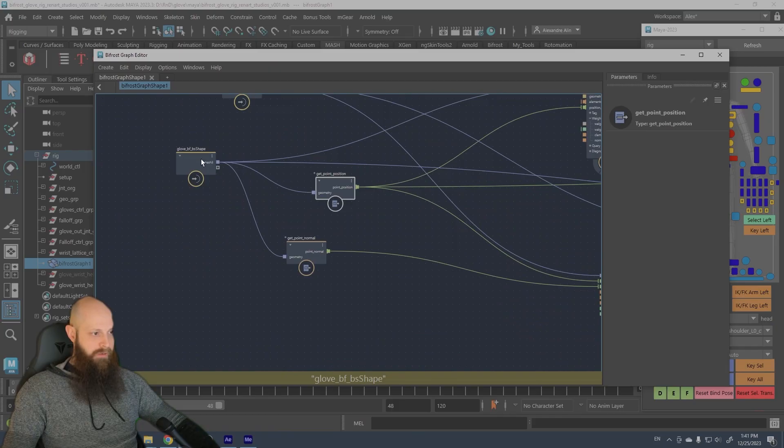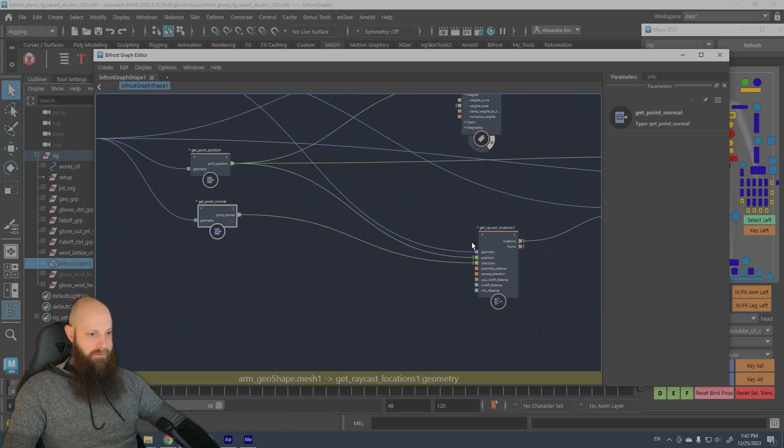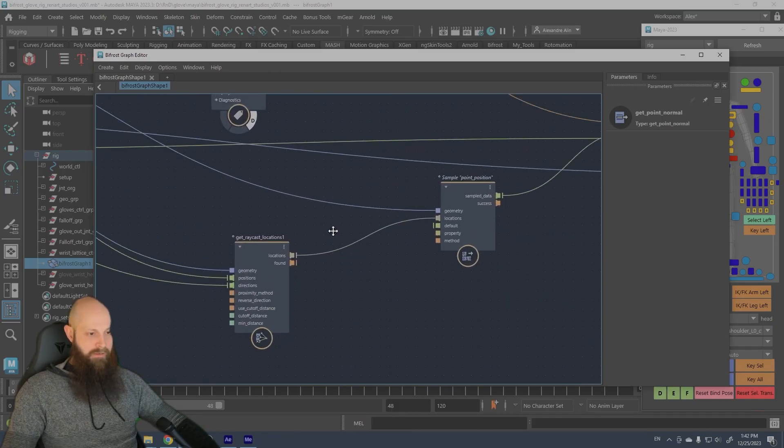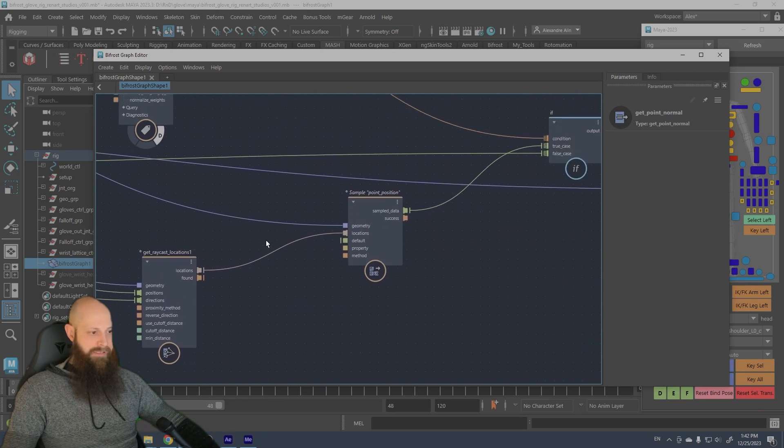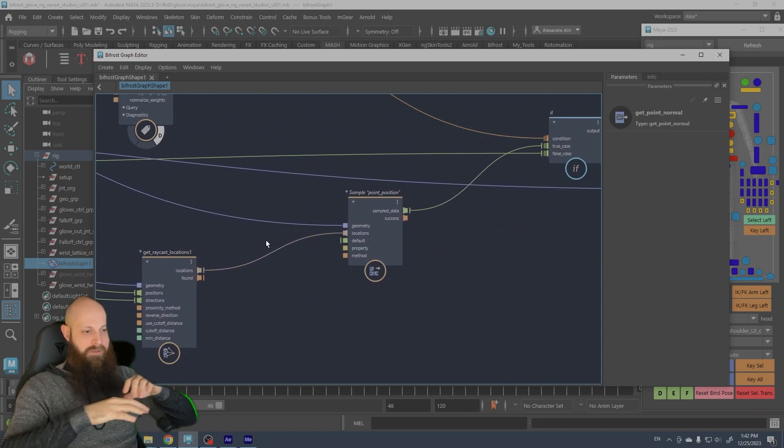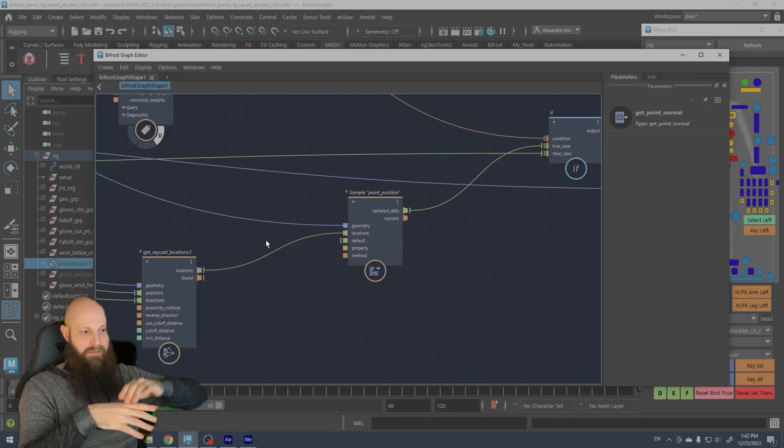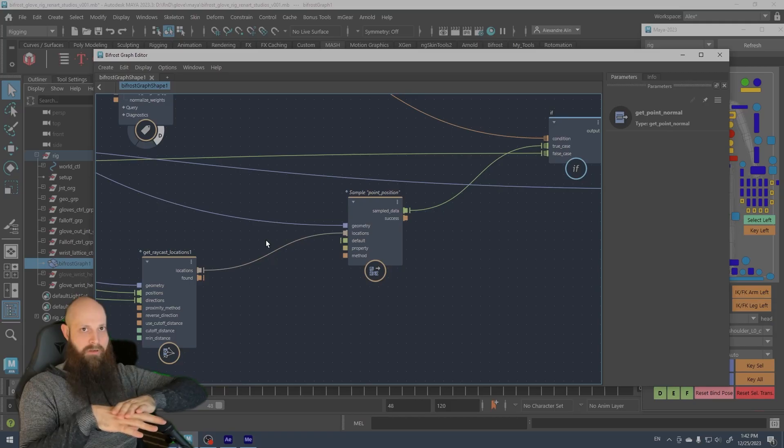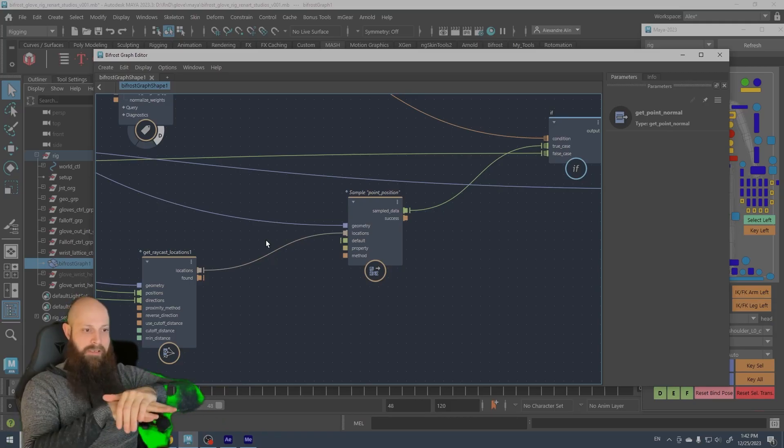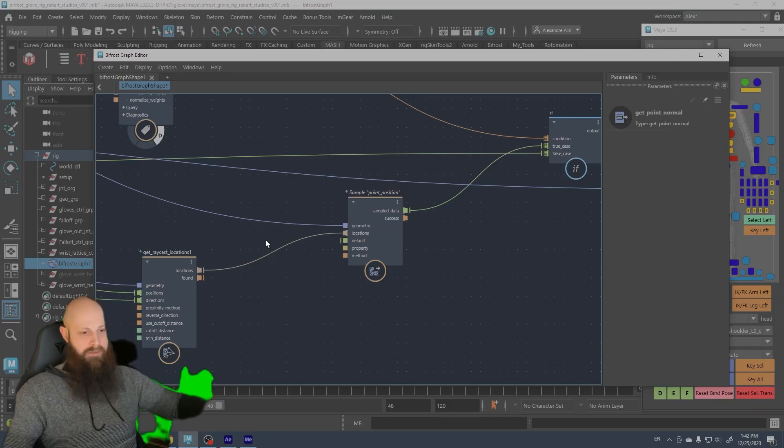So when I get this, I say okay if that is true, well get the ray cast of the normal map, get the ray cast of the point position from the glove and the normal. So you can ray cast, it's like a closest location but by ray cast. So when it penetrates, the glove gets the closest location by ray cast on the arm.